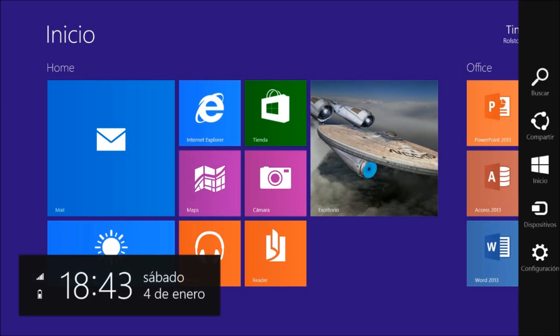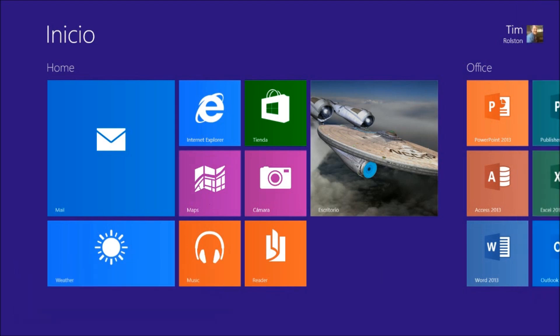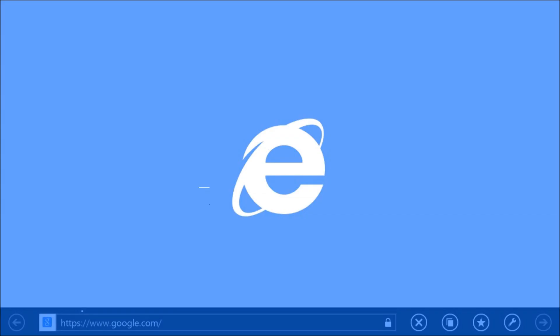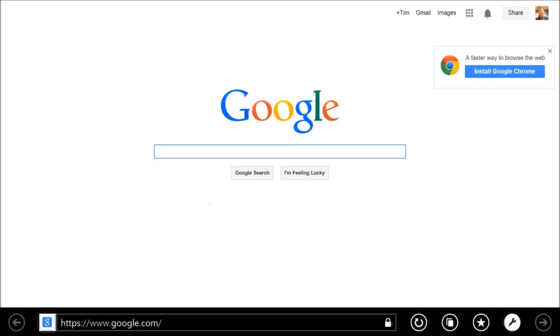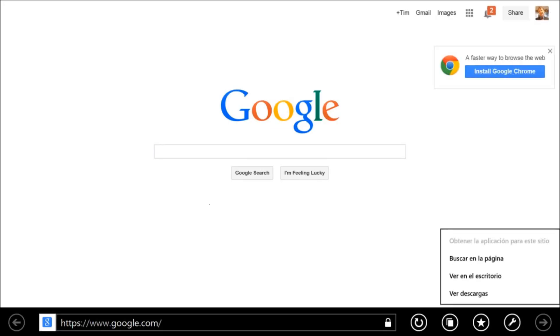Also, if I bring up the charms menu, you'll notice it's now in Spanish, as is the date. If I go under Internet Explorer's options, you'll see it's also in Spanish.